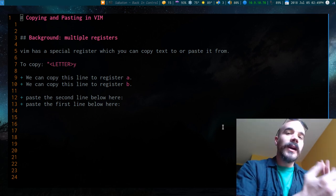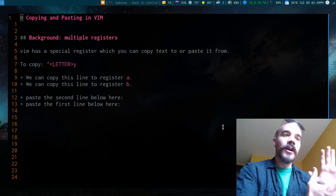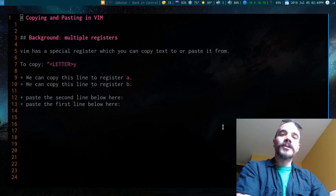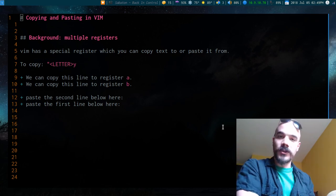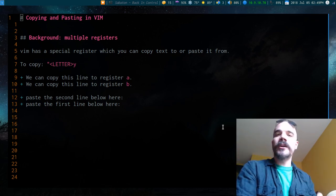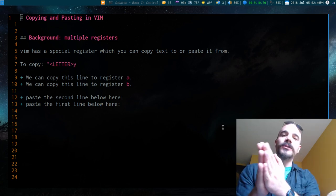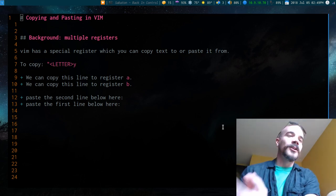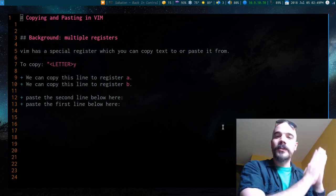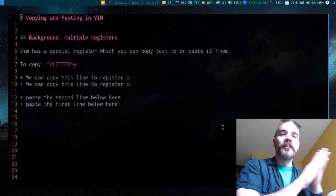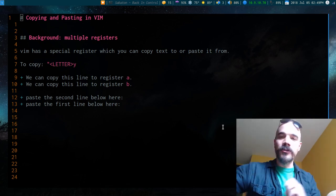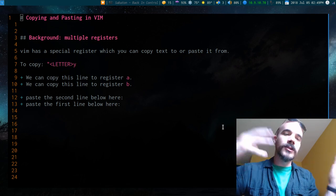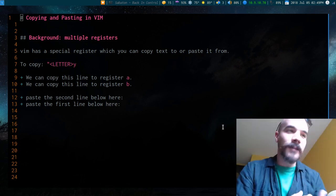Okay, so this video is going to be on how to copy things from Vim to another program or vice versa. Let's say you have some code in Vim you want to copy to Firefox or some stuff on Firefox you want to copy to Vim or maybe something you want to copy between two Vim windows or some other program. How do you actually do that?